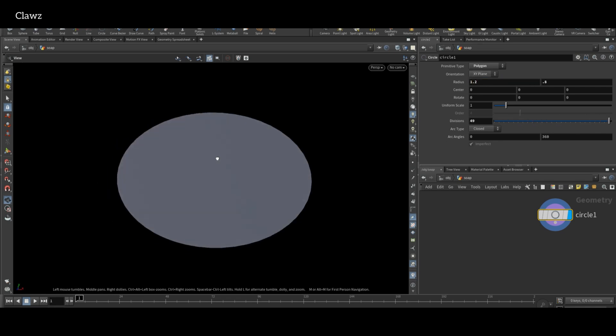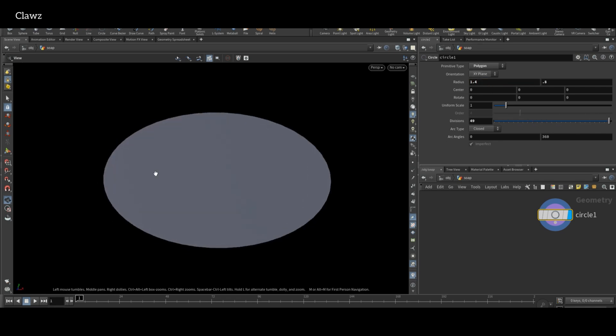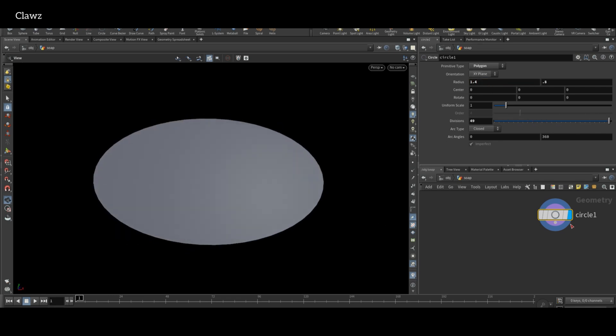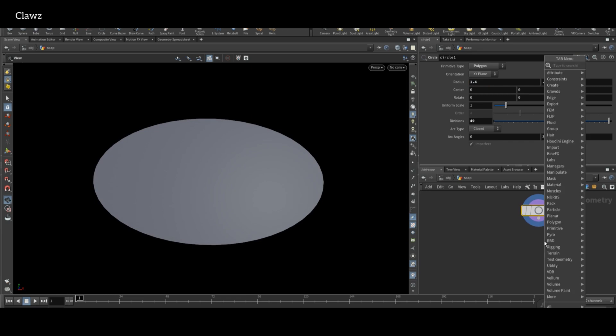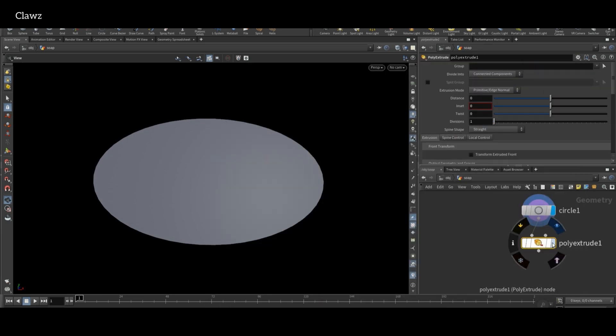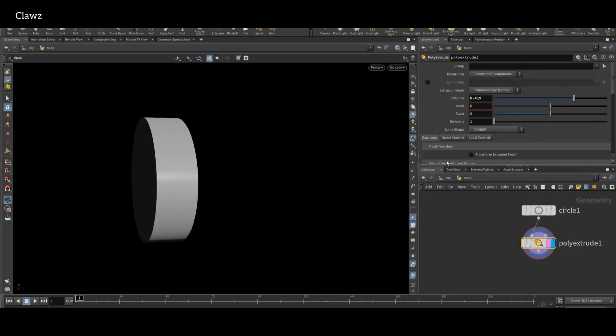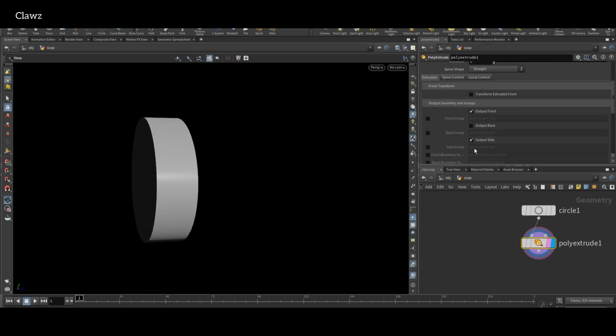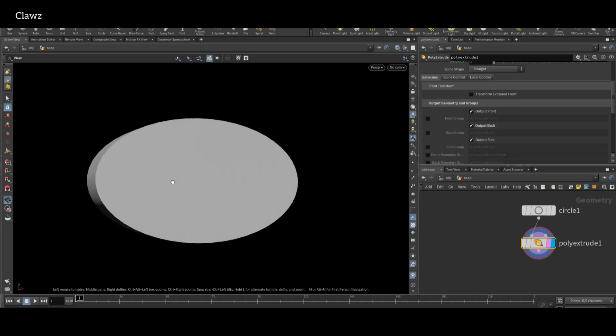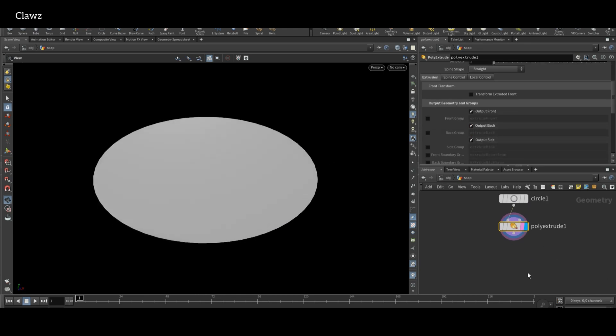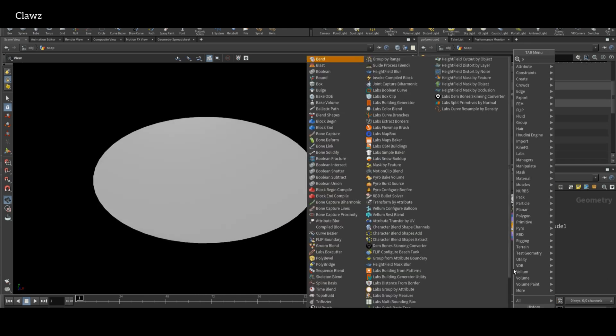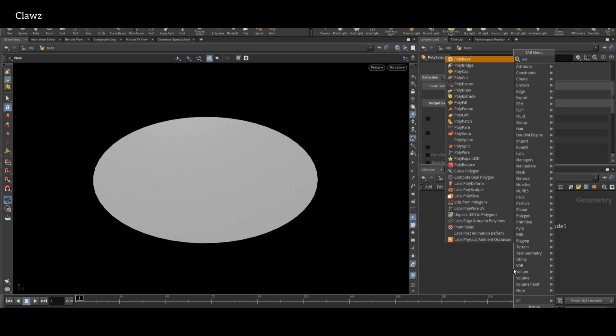Increase the width a little bit more to better match the proportion. For thickness, add a PolyExtrude node and increase the radius. Make sure its output back is enabled.